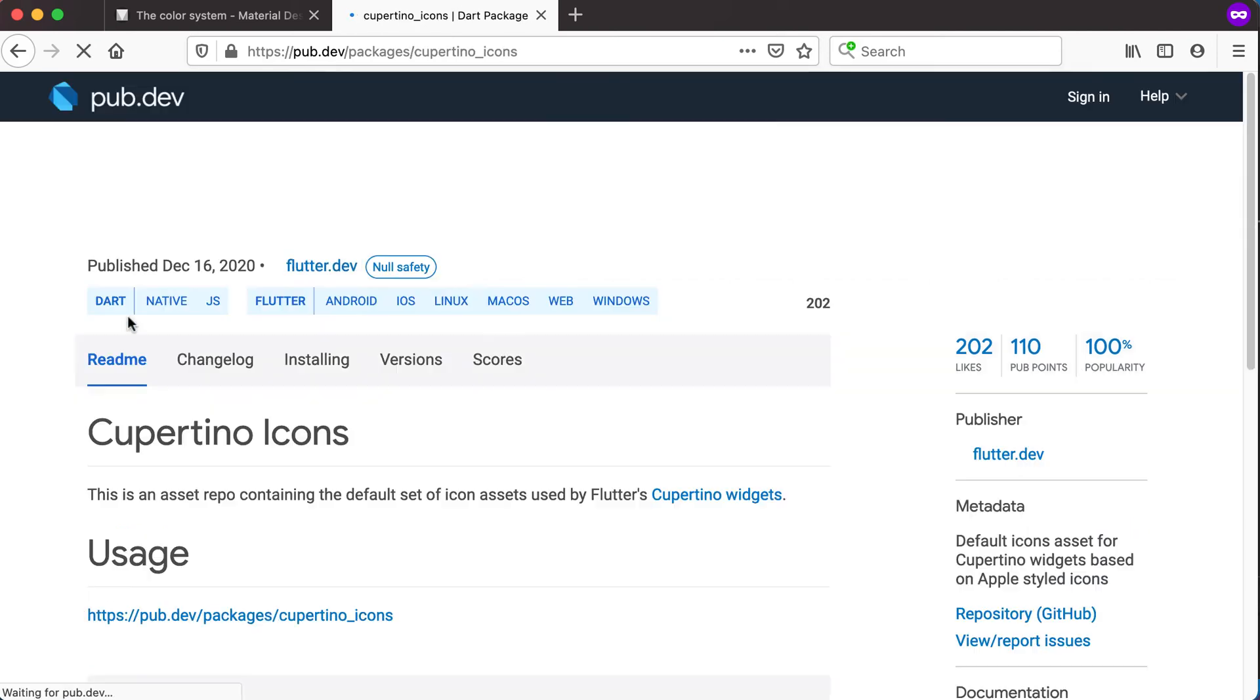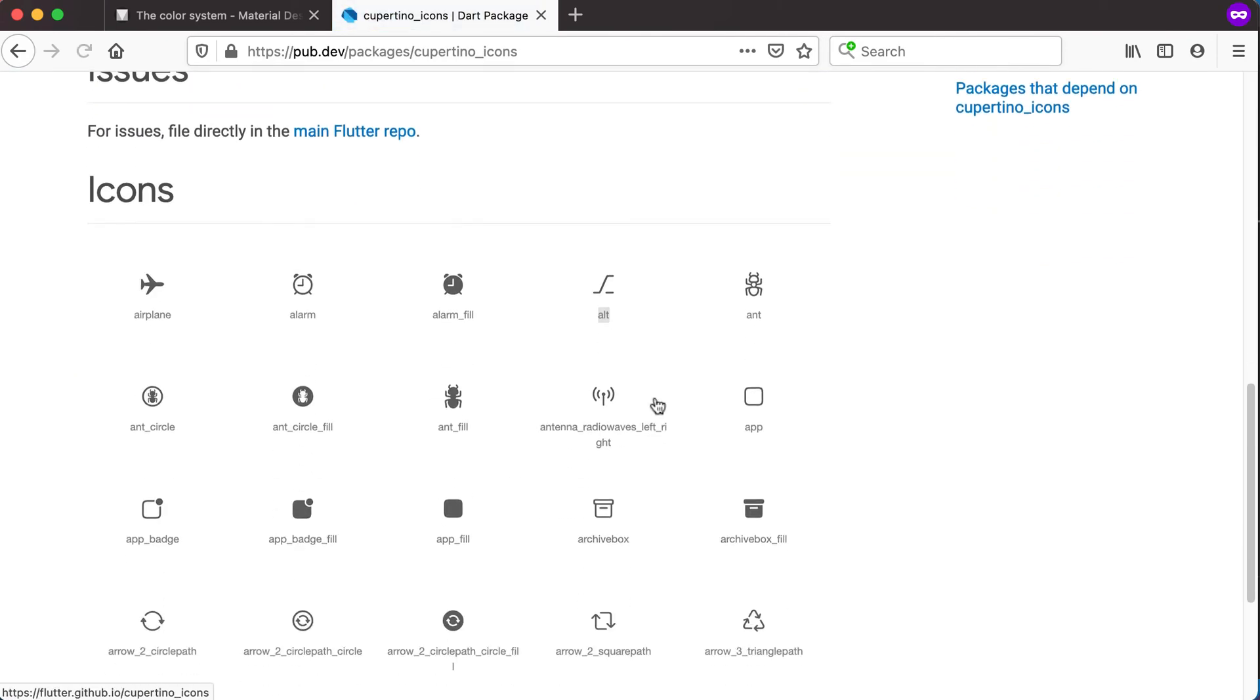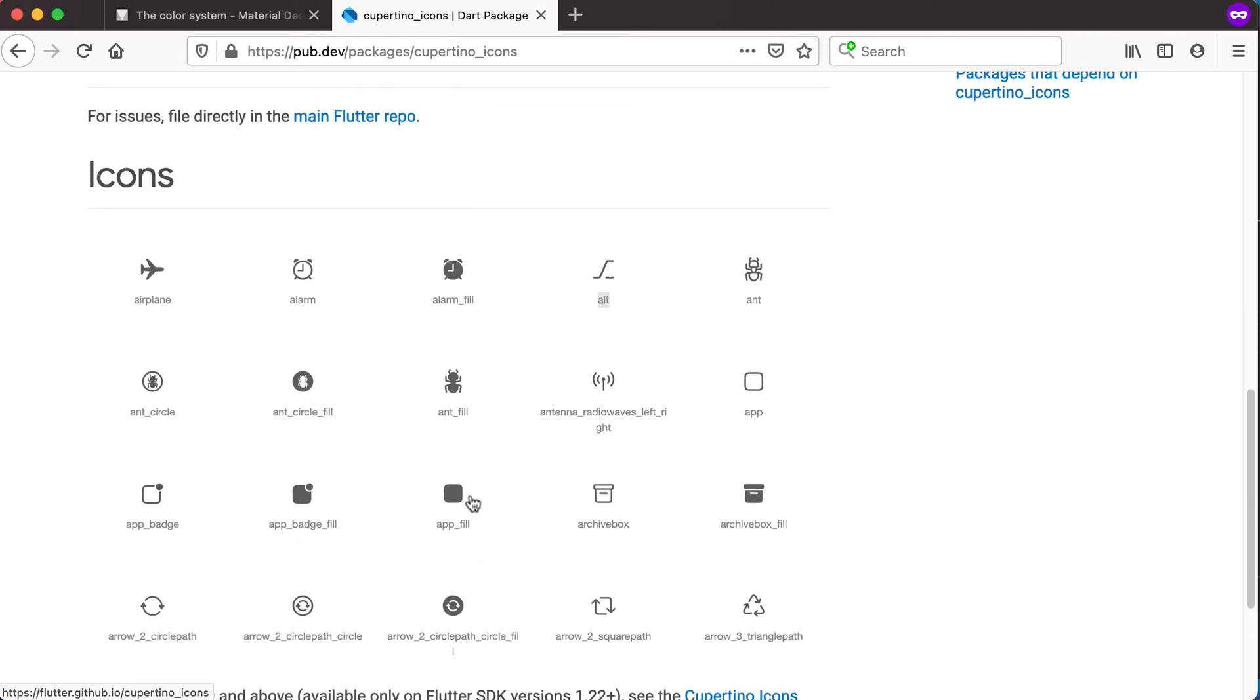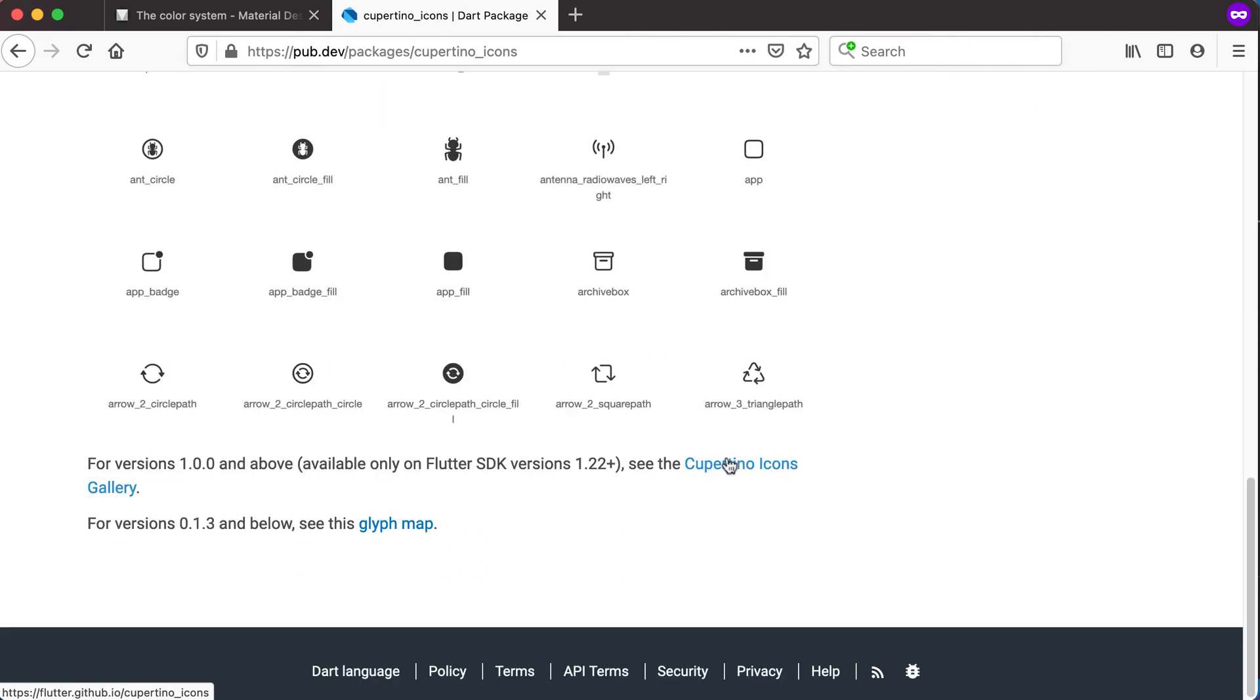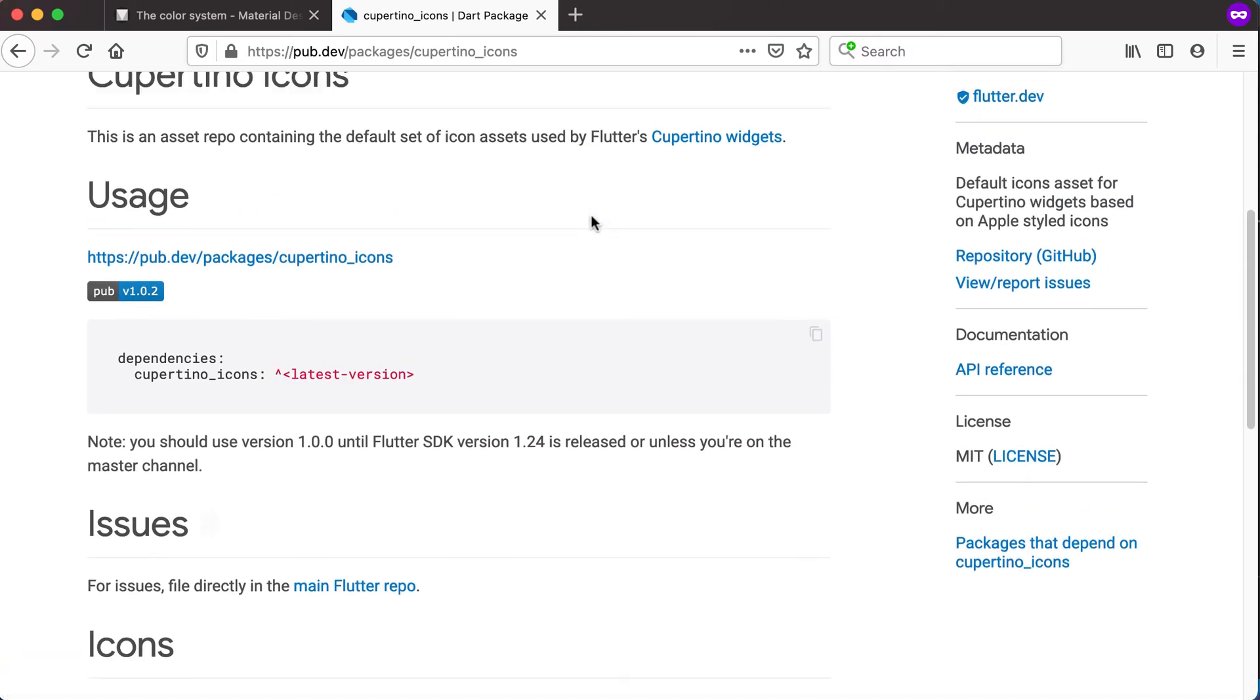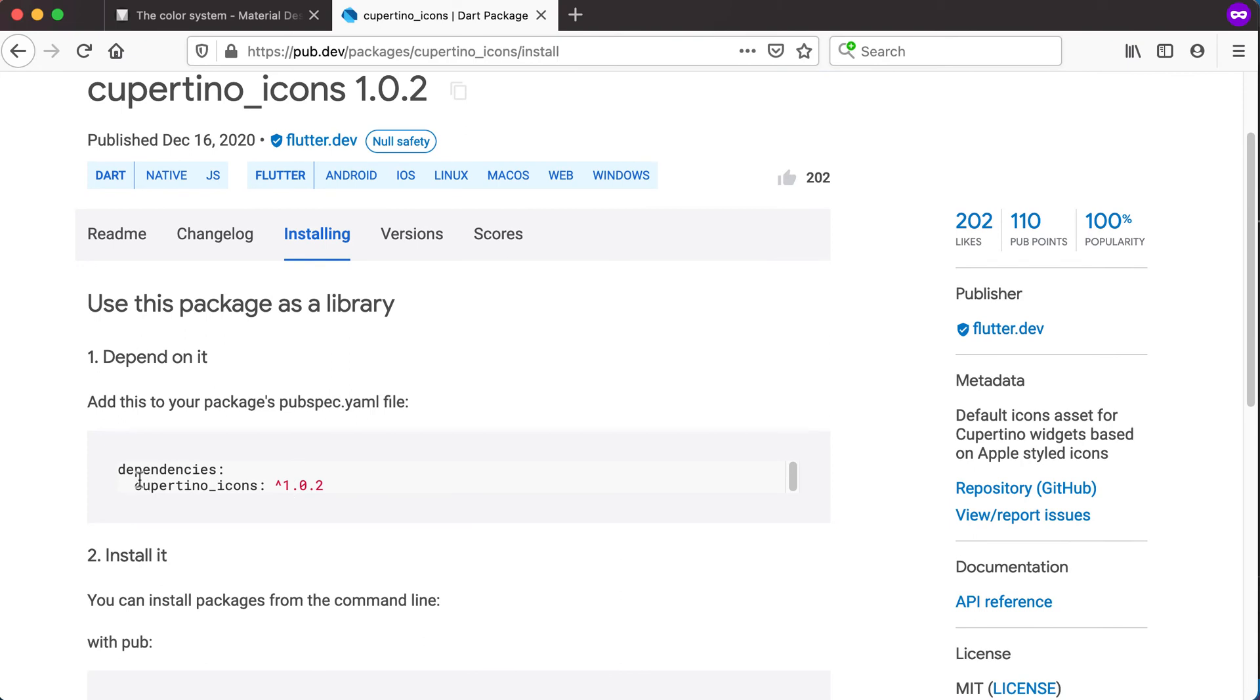Now if you go to Cupertino icons, you can basically see it's these type of icons that we are using in iOS. You can also go to this link to see a whole lot more. This is just a few of them showing up here. And you can see how to install this in your app by just going to dependencies and adding Cupertino icons 102.